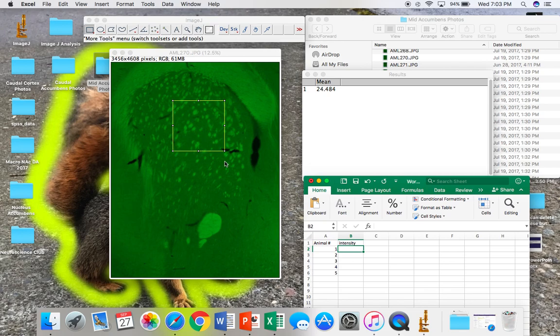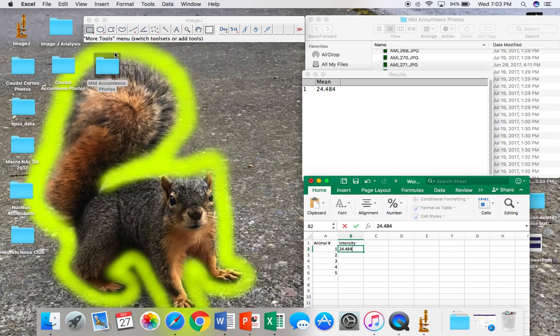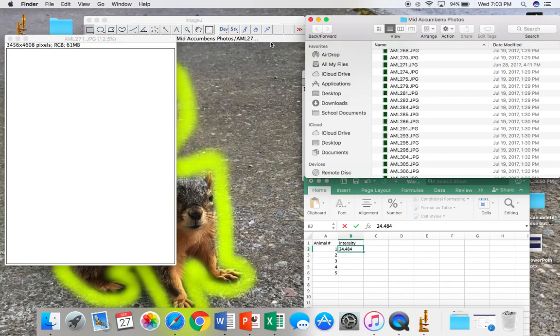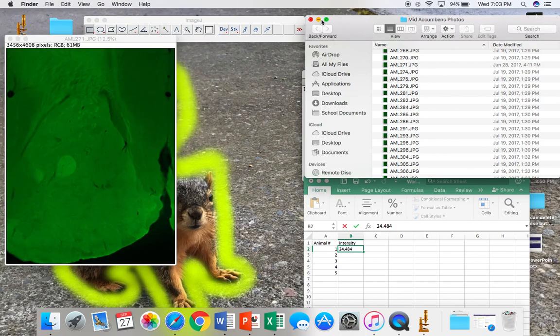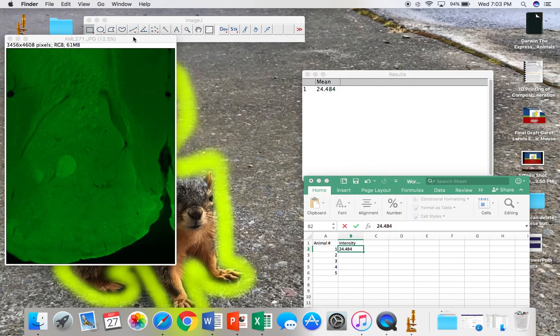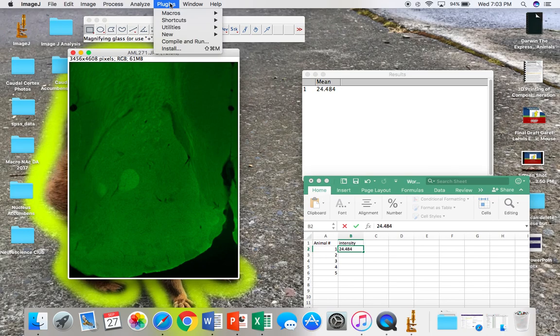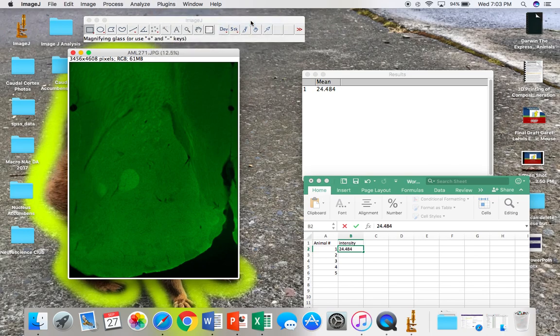So, to analyze the next photo, you'll want to close that photo and drag the next one into the program. Now, you can open the previously recorded macro by clicking on Plugins, Macro, and then Run.